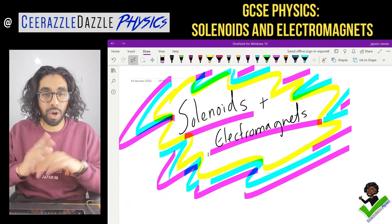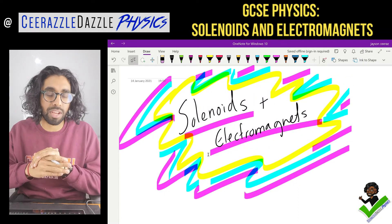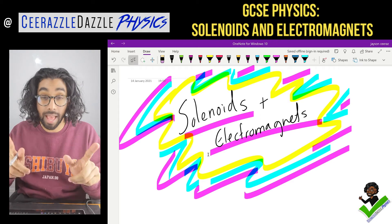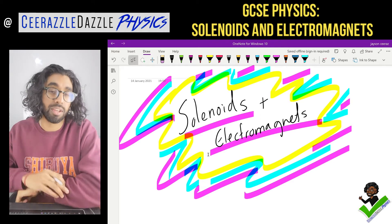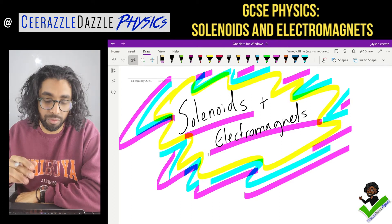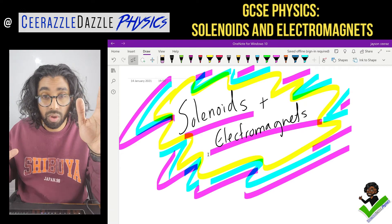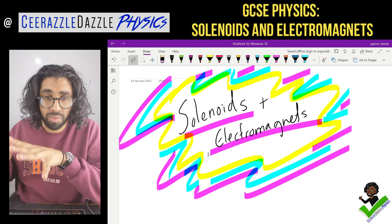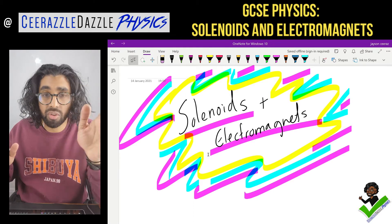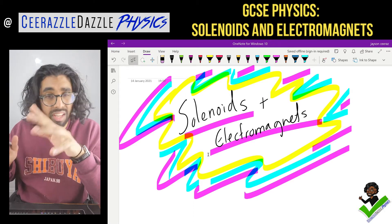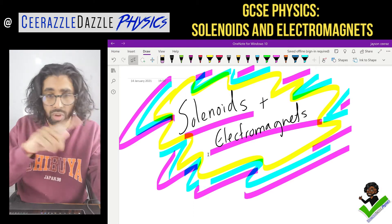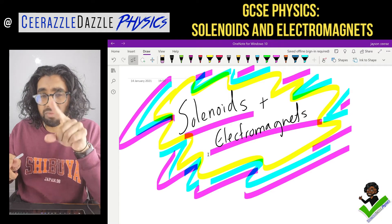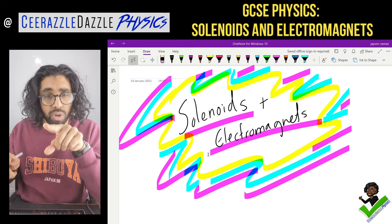Hey everyone, welcome to another session of Sirazzle Dazzle Physics. In today's session we're going to be talking about solenoids and electromagnets. Before we get going we need to go over a couple of things we've covered in previous lessons. I hope you've watched my video about current and magnetism before watching this one. If not, pause this video, go watch that video, and then come back afterwards.